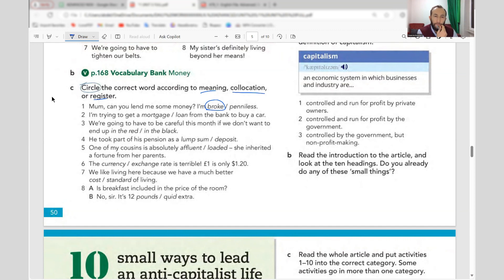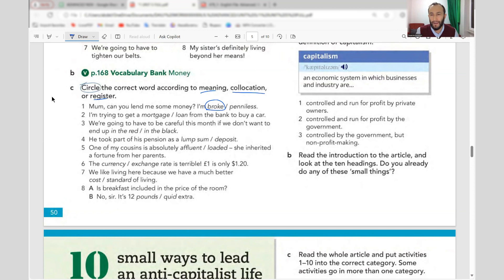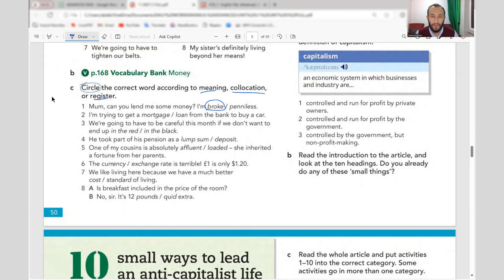Number two: 'I'm trying to get a mortgage from the bank to buy a car.' Here the correct word would be 'loan,' not mortgage, because mortgage is specifically a loan to buy a house. Also note: the T in 'mortgage' is silent.